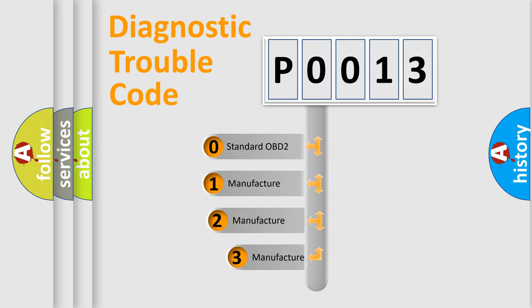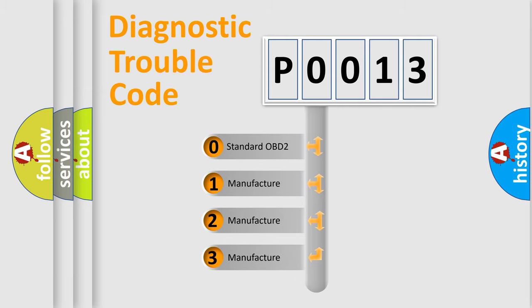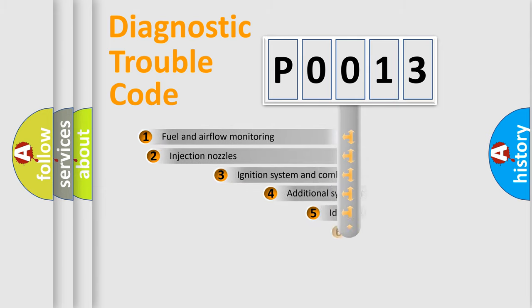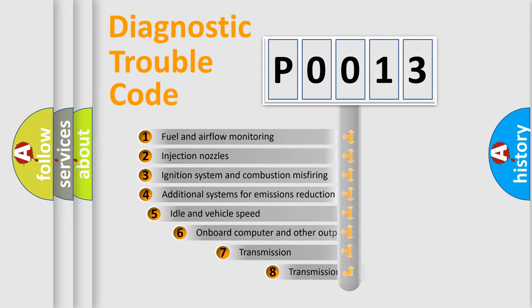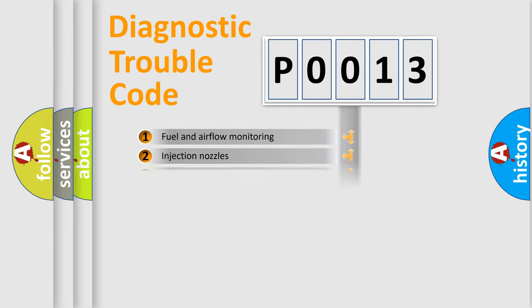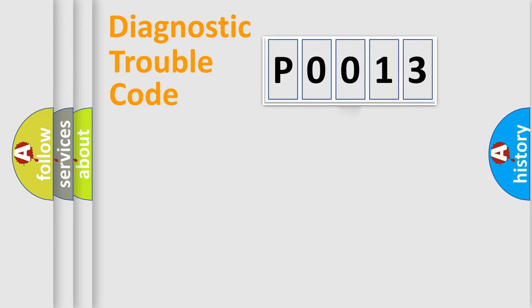If the second character is expressed as zero, it is a standardized error. In the case of numbers 1, 2, 3, it is a manufacturer-specific error. The third character specifies a subset of errors. The distribution shown is valid only for the standardized DTC code.